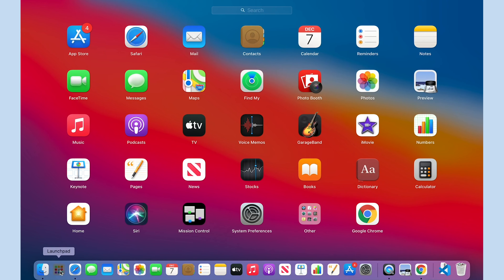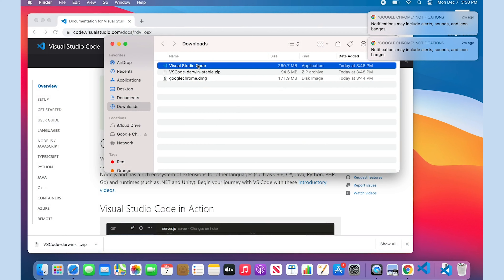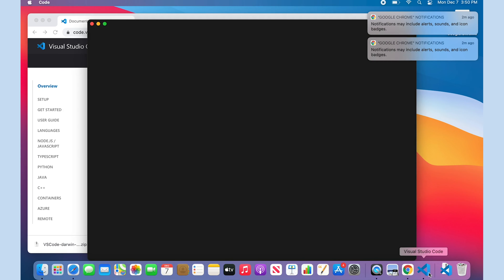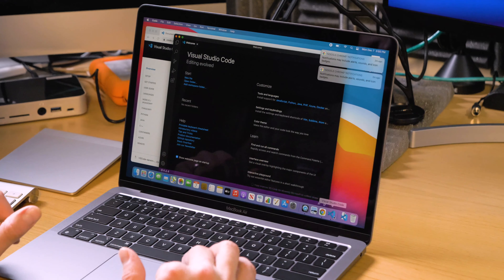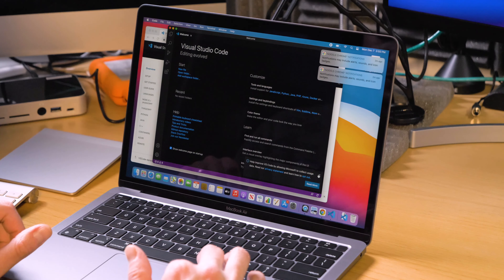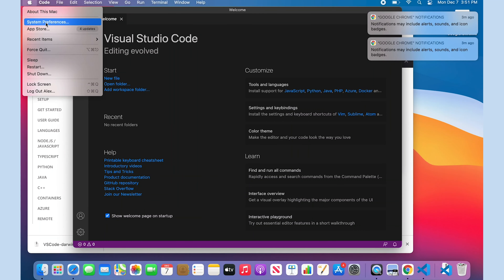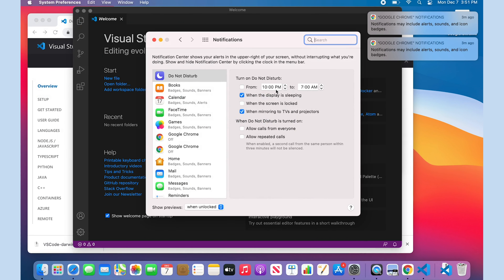VS Code is now open and running. I am noticing a sluggishness when using VS Code — it's not something that's easily identifiable, but it's a perception thing. Not sure what's going on yet. Let me know in the comments if you know a good test to compare this via Rosetta against my VS Code installation on my MacBook Pro from 2019.